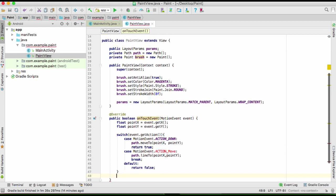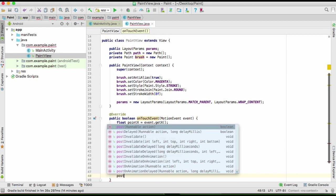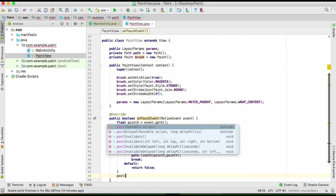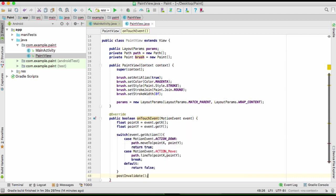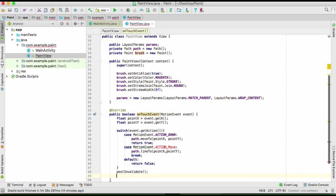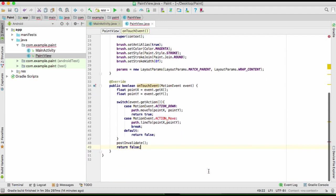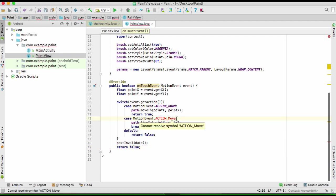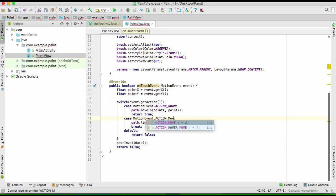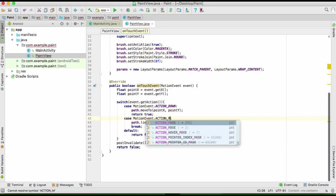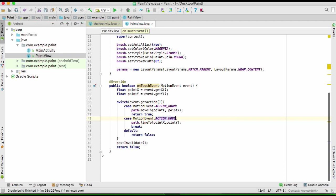So now when you're done with that, you're going to postInvalidate here for you to draw, and then you're going to return false. So this part here, this one is capital M of the E. So this one here doesn't actually draw, it just registers the positions from when you touch and your movement.